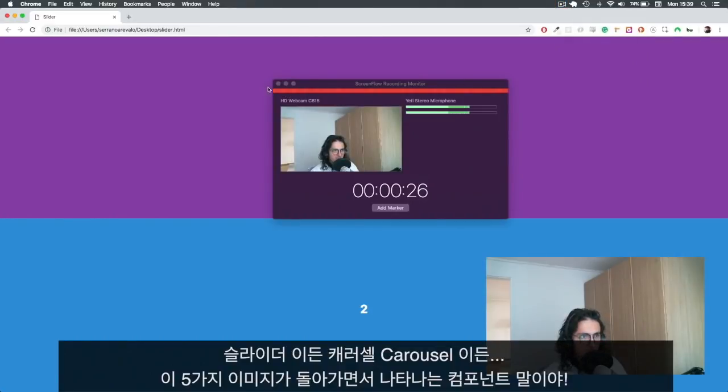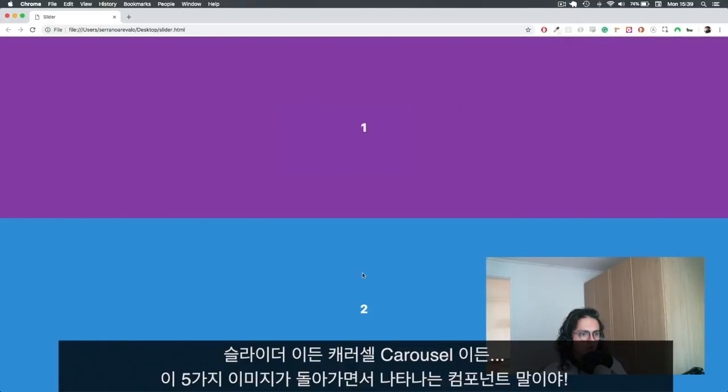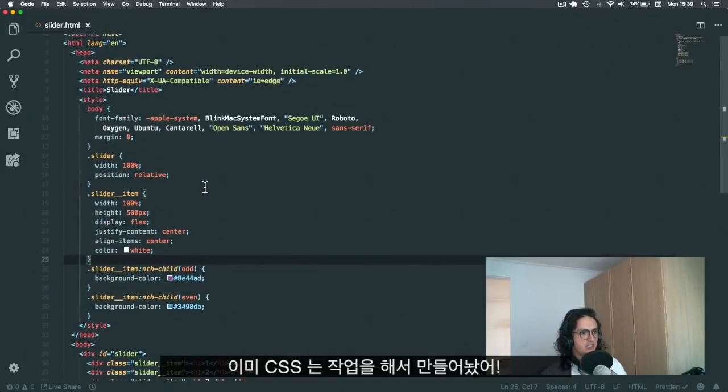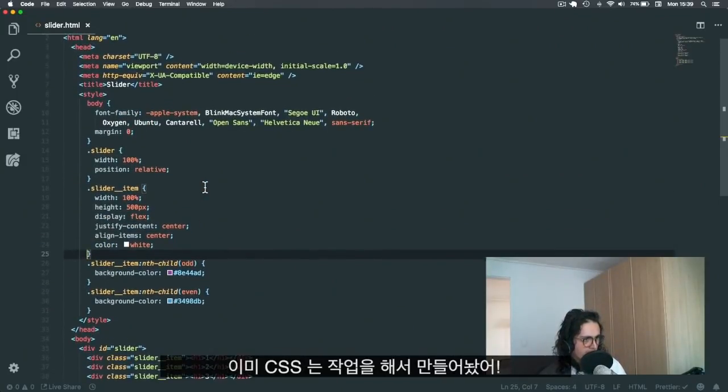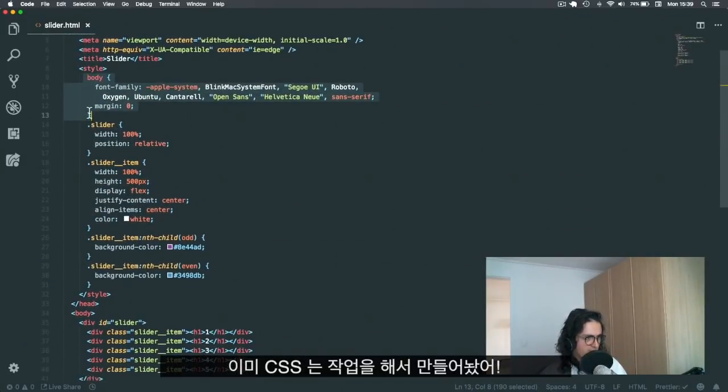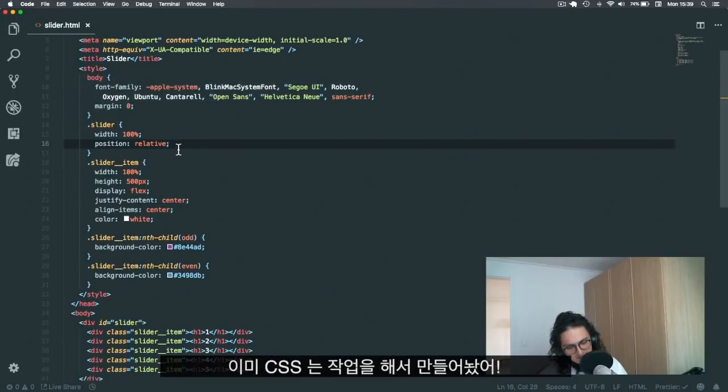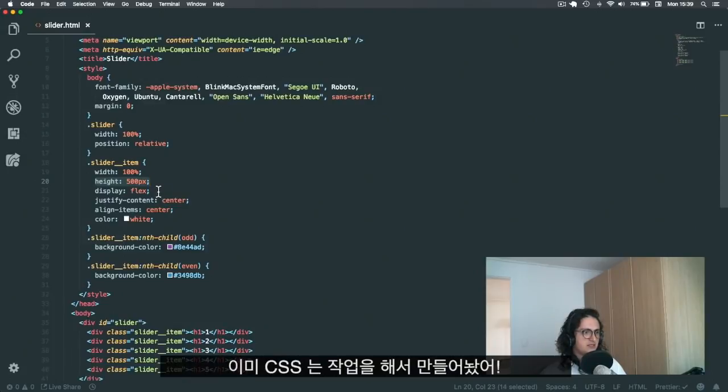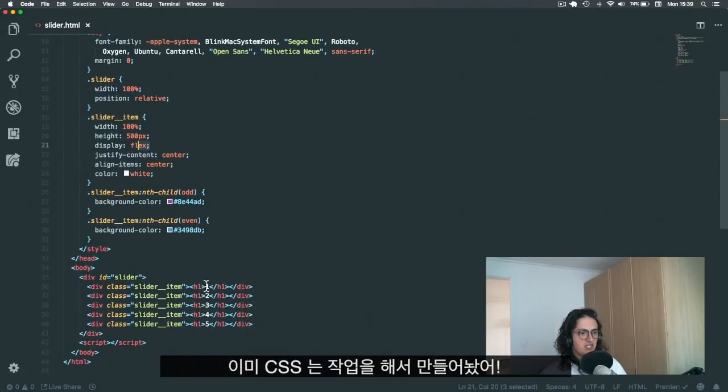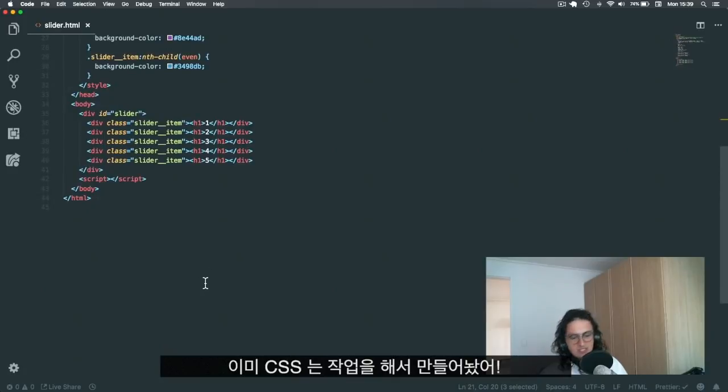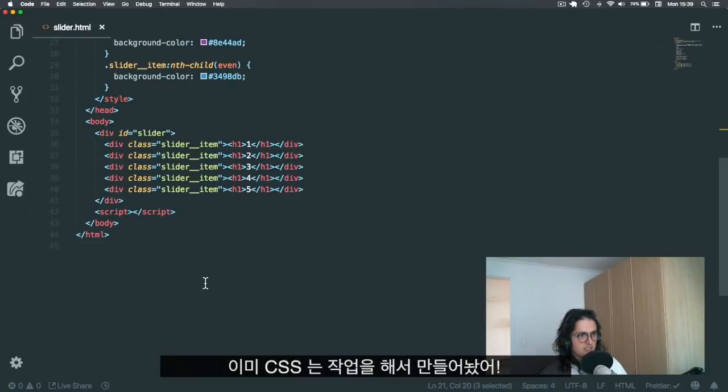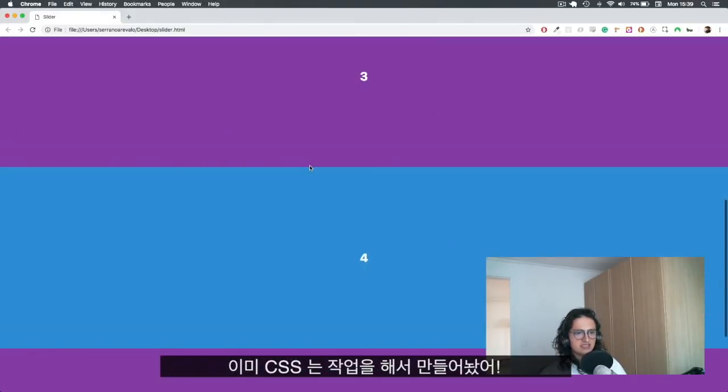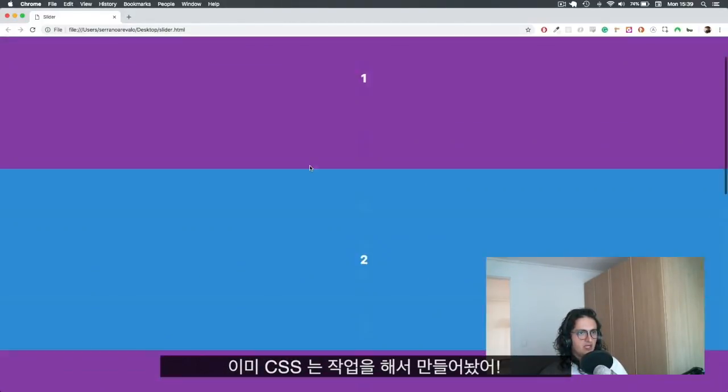All right, so I already have the CSS. As you can see, the CSS is here. I have some body styles. The slider has position relative. The slider item has a height of 500 pixels. It is centering the number that I have over here. And this is how they look.